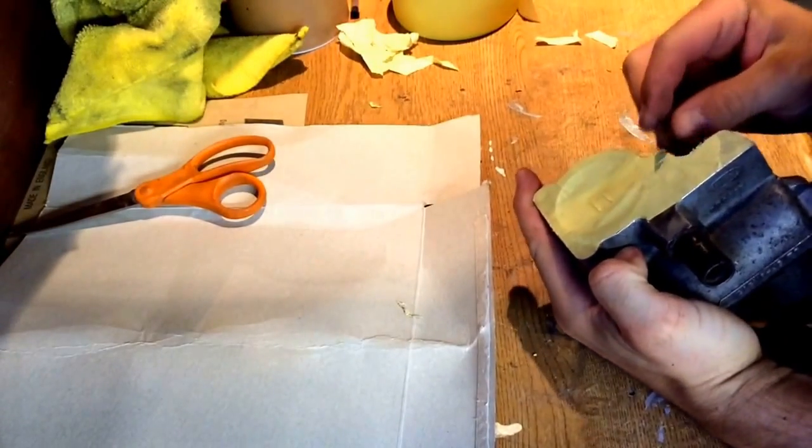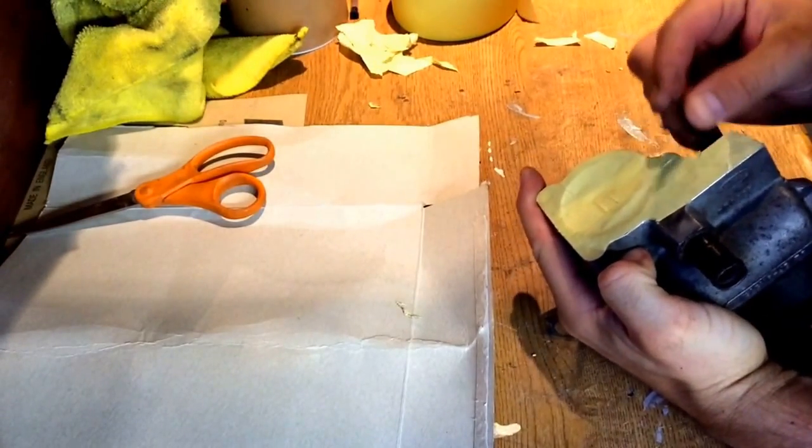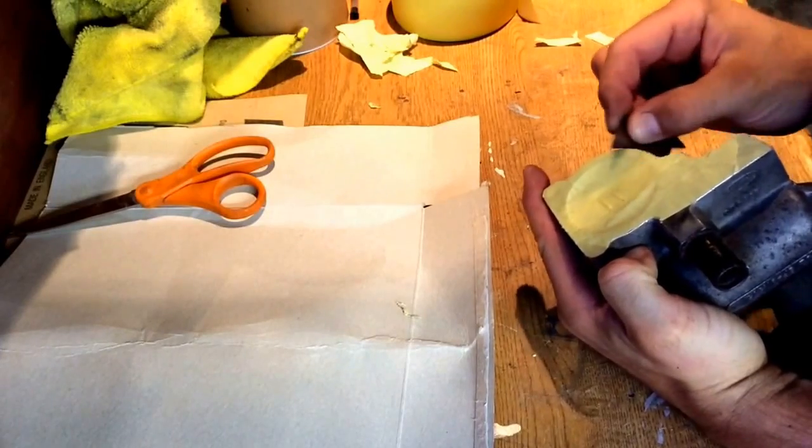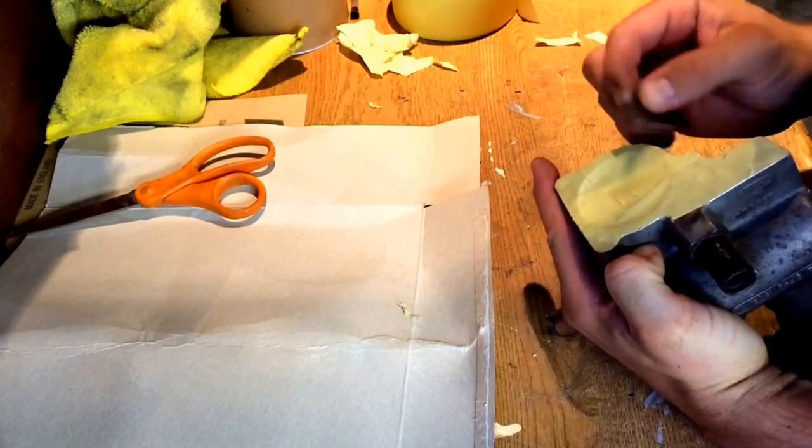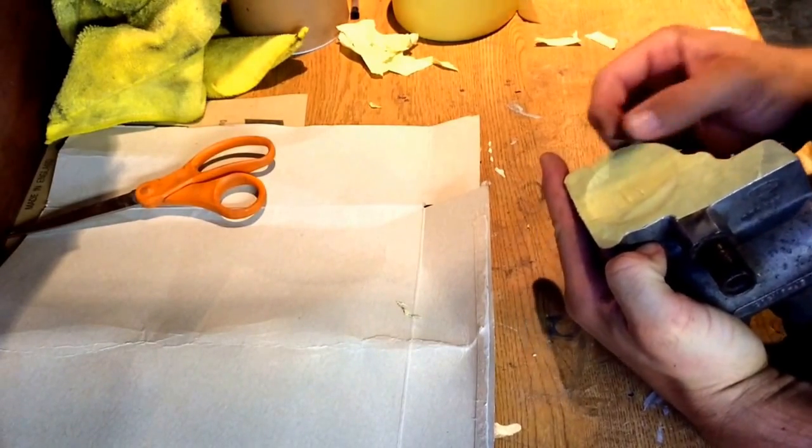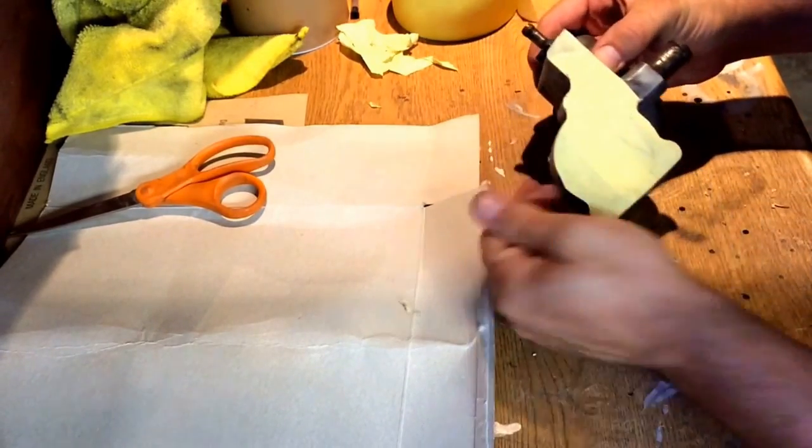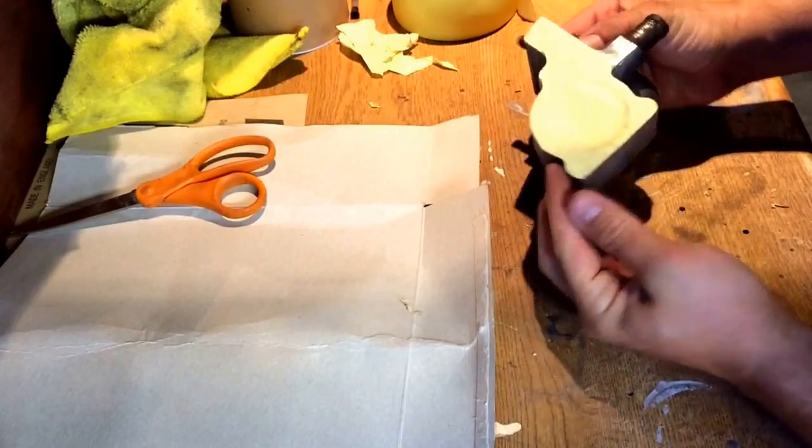Just finishing off, just scraping these last little bits off. And the edges, you can see it's taking shape.